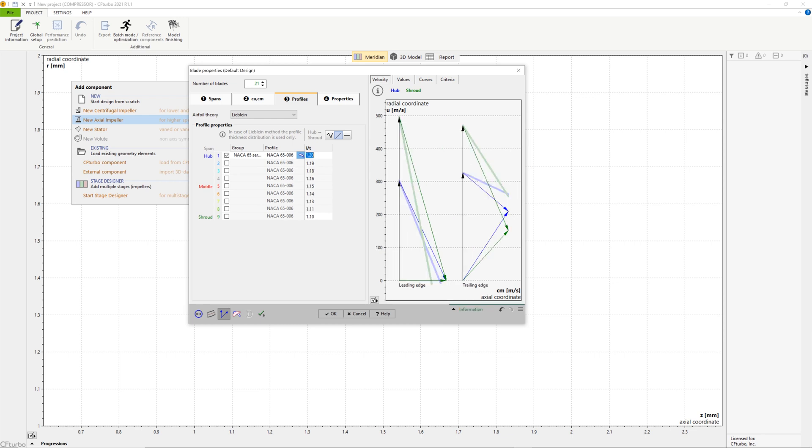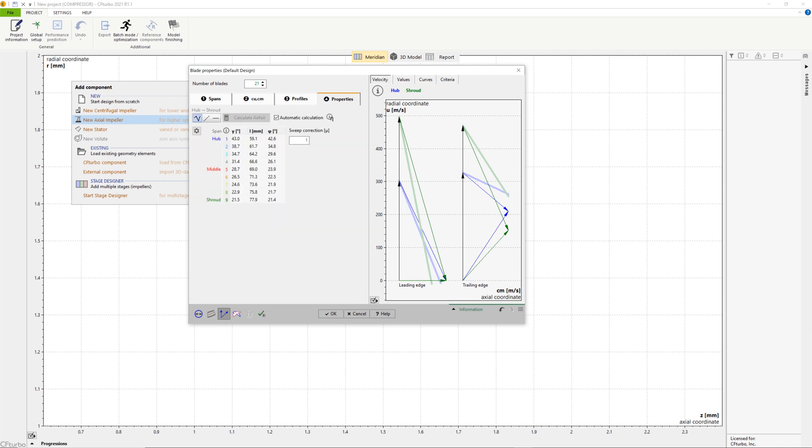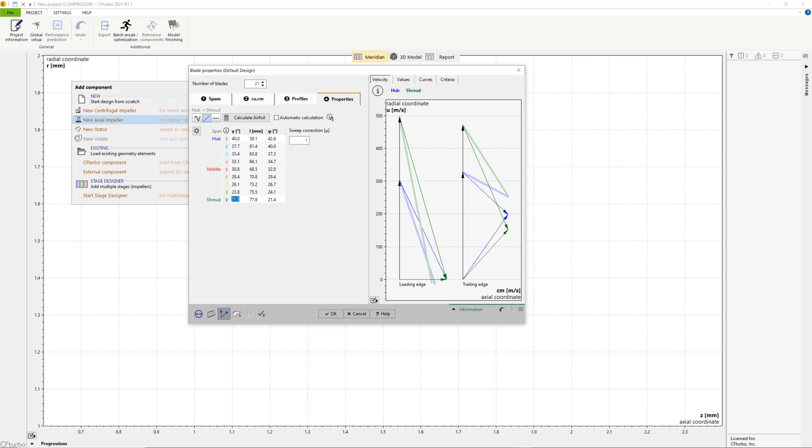In the profile window, the user selects blade profile. It could be done from a NACA profile catalog or by point-based data. User-defined blade profiles can be easily implemented. For this demo, we have selected a NACA 65006 profile.